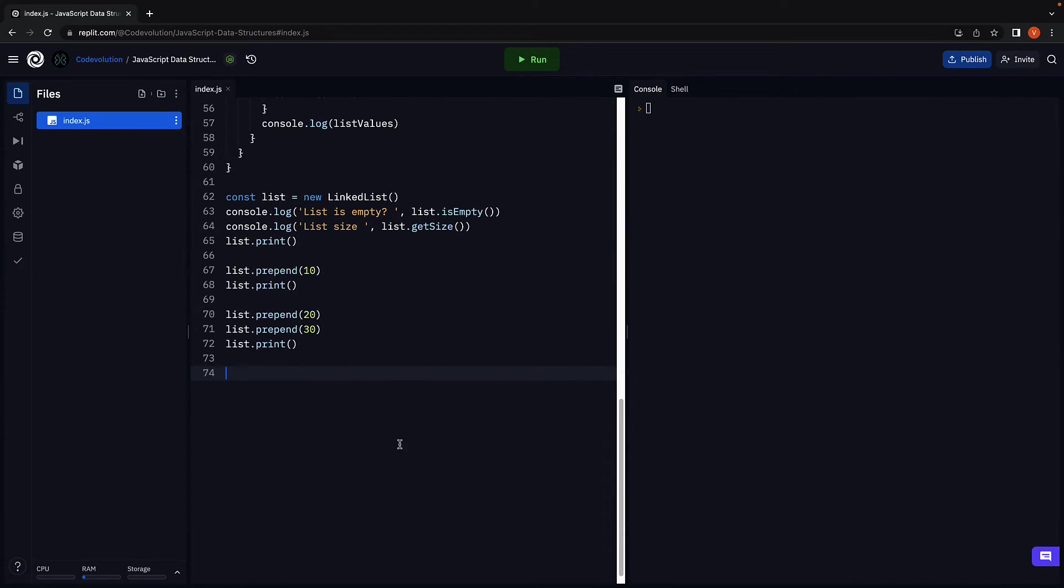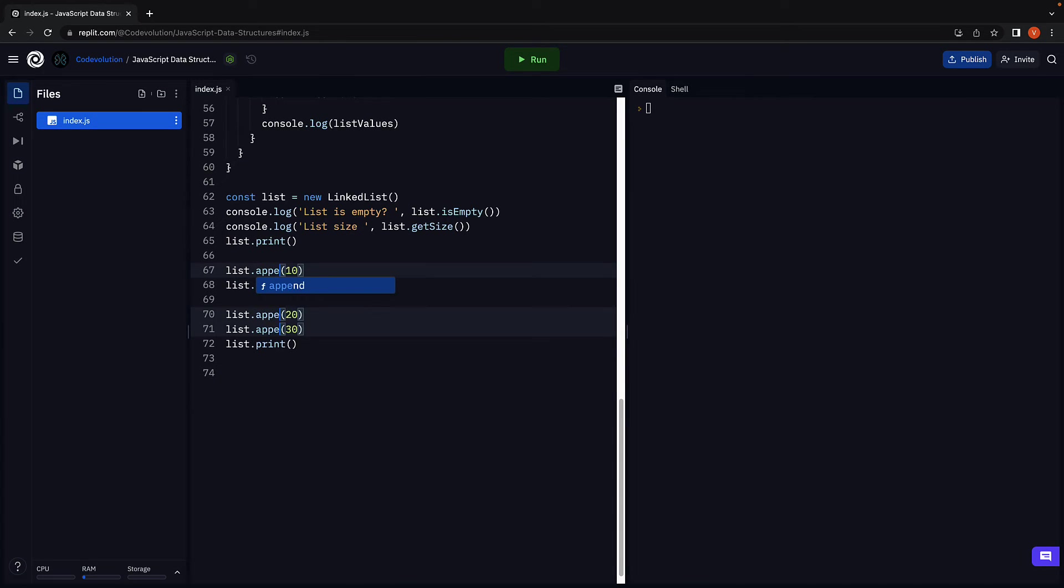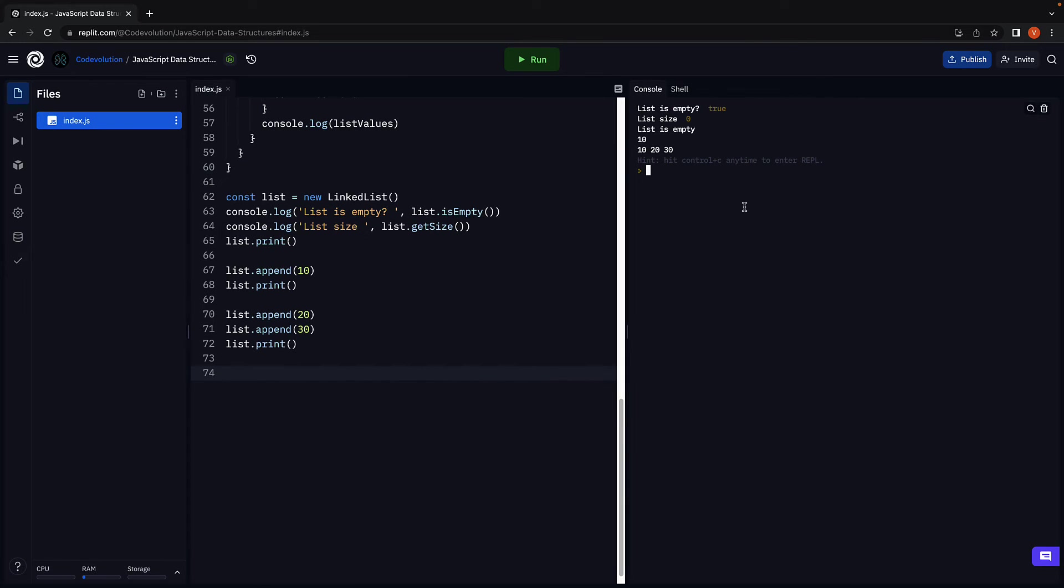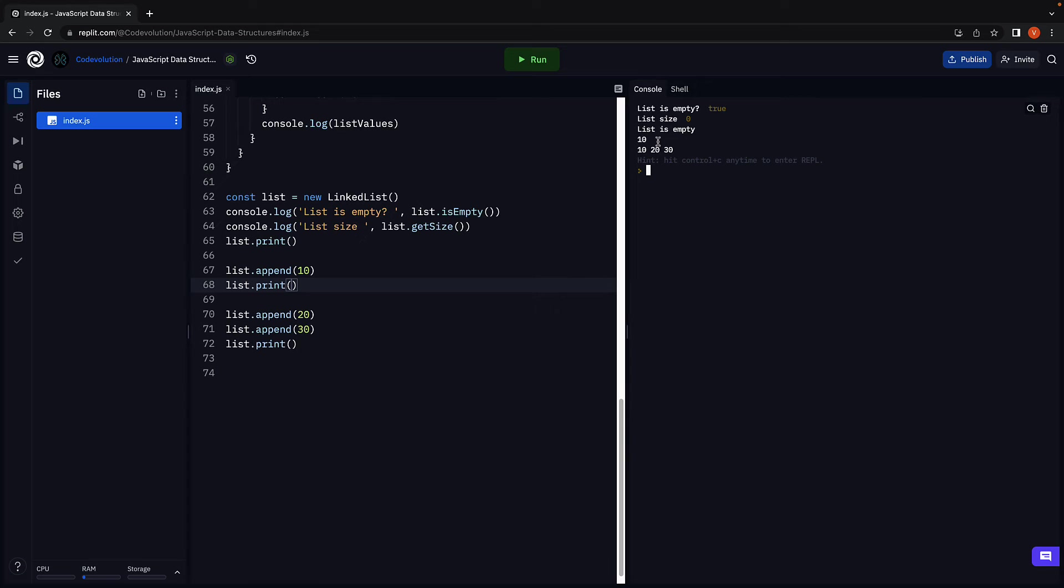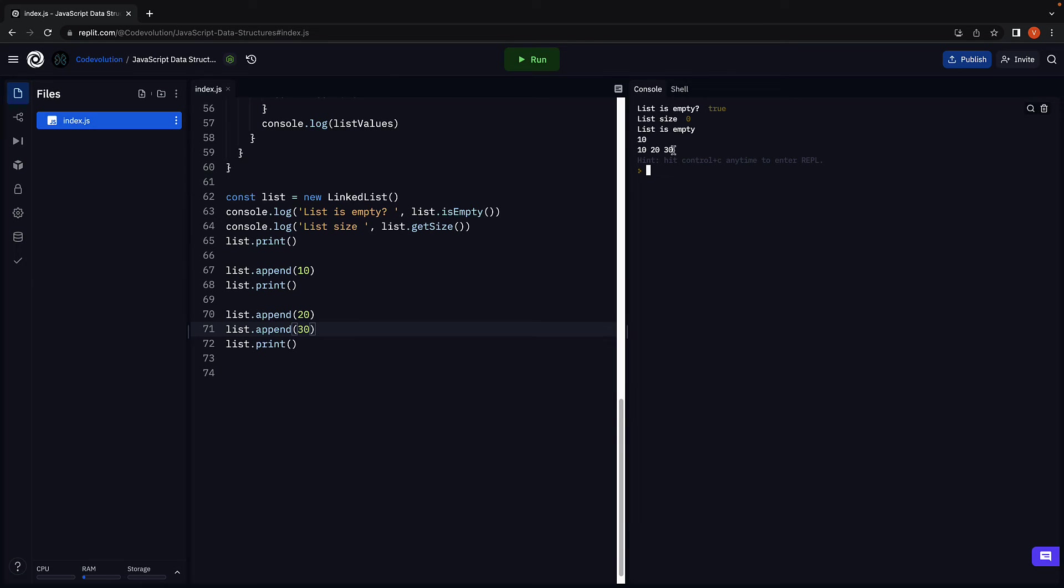At the bottom we can now call this method on the list instance. I'm going to replace all occurrences of prepend with append. If I now run the code, we see the logs in the console. We add 10 and the same is printed in the console. We add 20 and 30, and we see the list now contains all three elements in the right order.